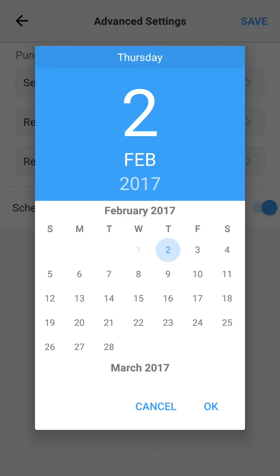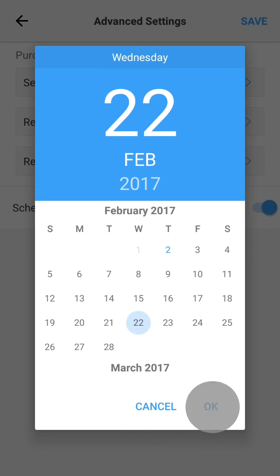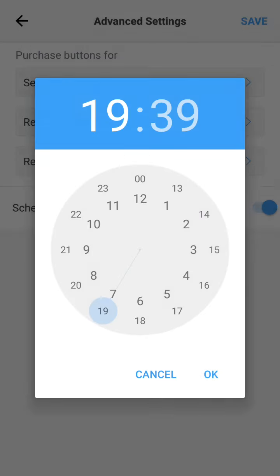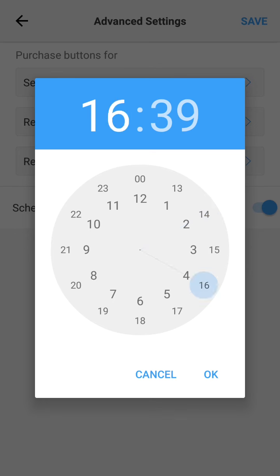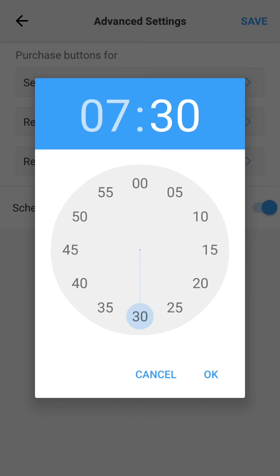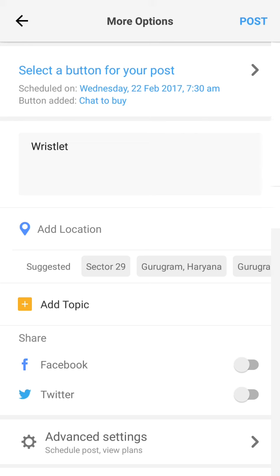Here you can see the calendar. Select a date on which you want to schedule this post. You can schedule a post up to 30 days from the day of posting. After the date, select the exact time for publishing the post.